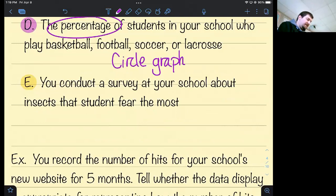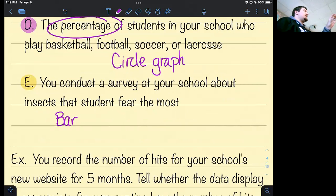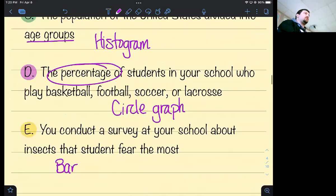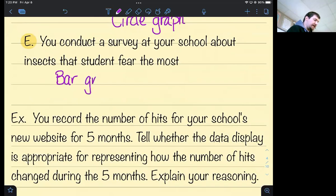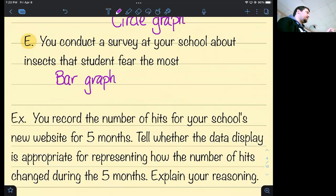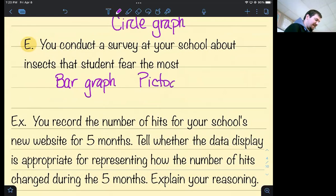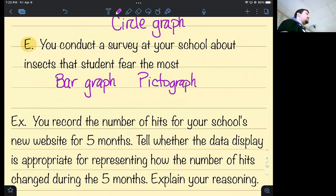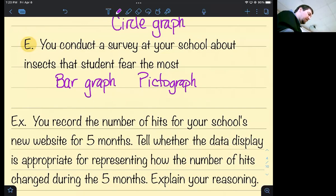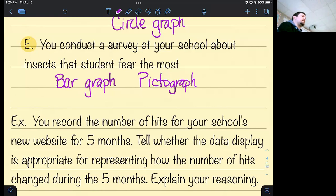If you conduct a survey at your school about insects that students fear the most — a bar graph, because each insect is its own category. They're not continuous like the age groups in a histogram. You could also use a pictograph — make each insect picture represent, say, five or ten people who chose that insect, to give it some visual design. Especially if you're doing insects, you could draw ants, spiders, and so on.